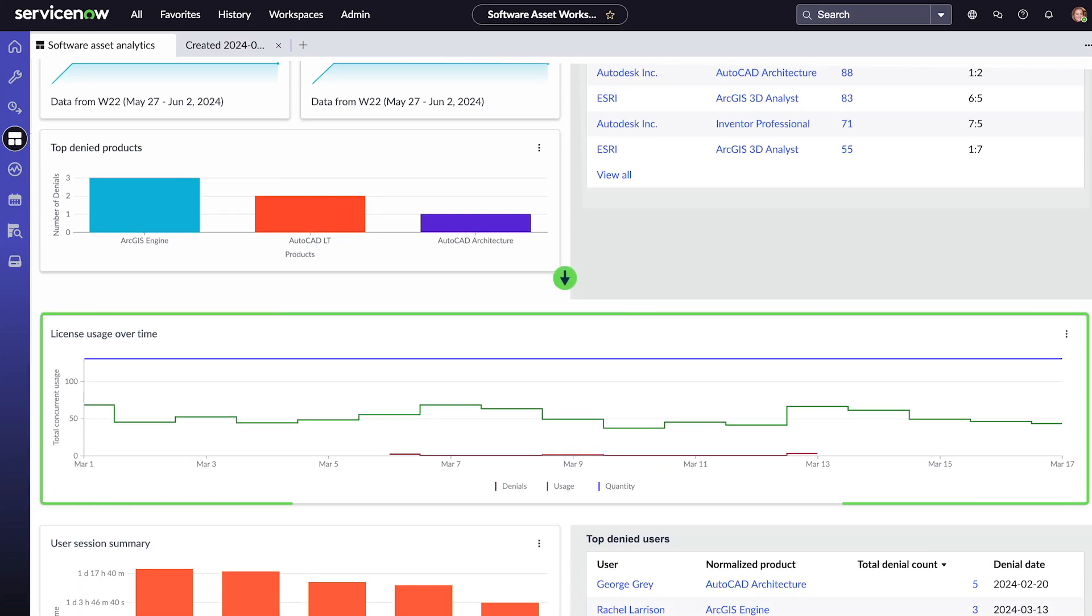This graph gives us a different view of utilization, usage over time, including our total number of licenses, the number used each day, and the number of denials each day.